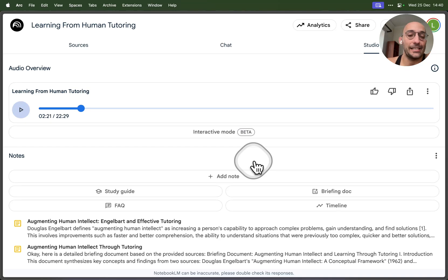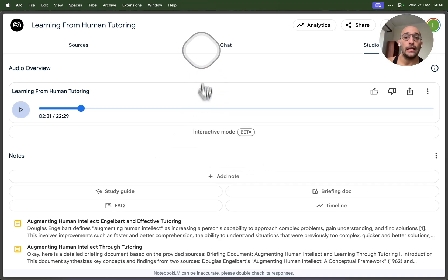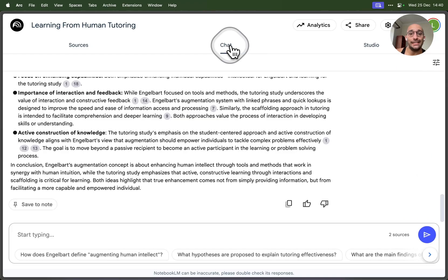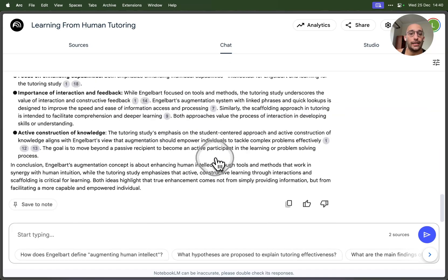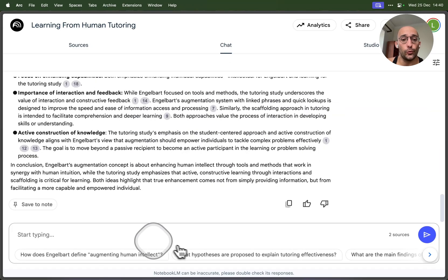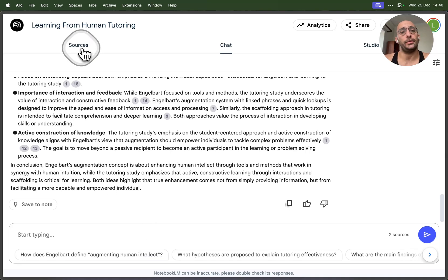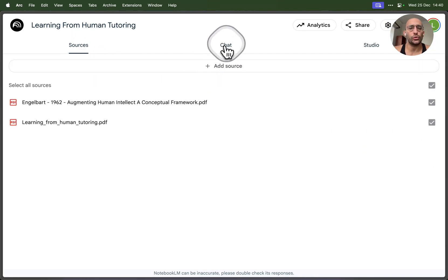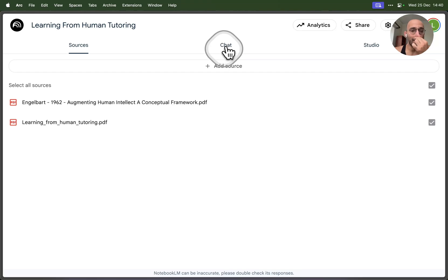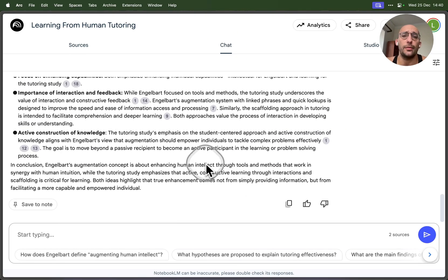So in essence, that's NotebookLM folks. I definitely recommend you check it out. It's a free tool, it's amazing for anyone who does research or studies. You can upload up to 300 sources per project. It's a pretty fascinating tool. Thanks for watching, don't forget to like and subscribe, and see you next time. Cheers.